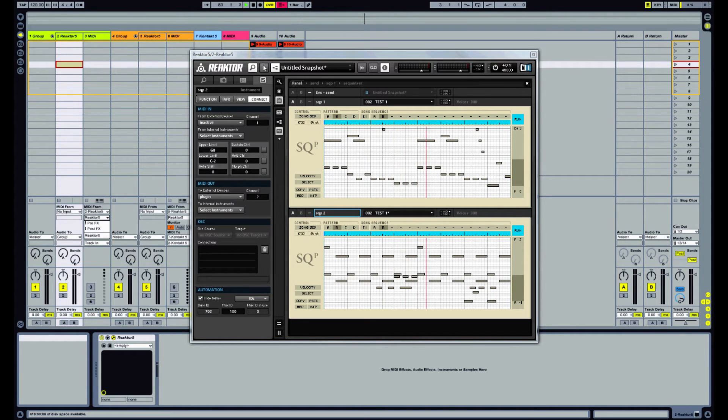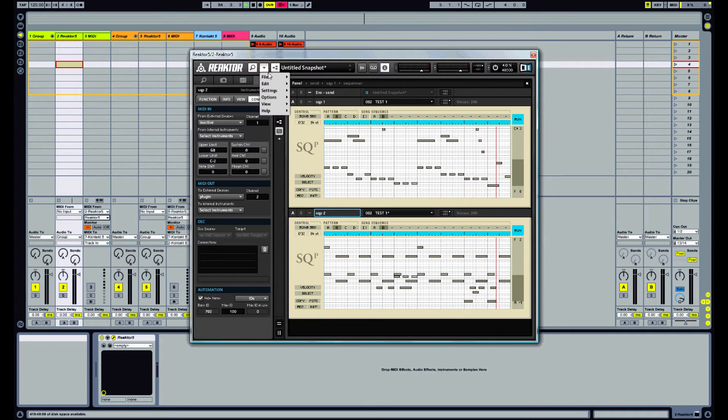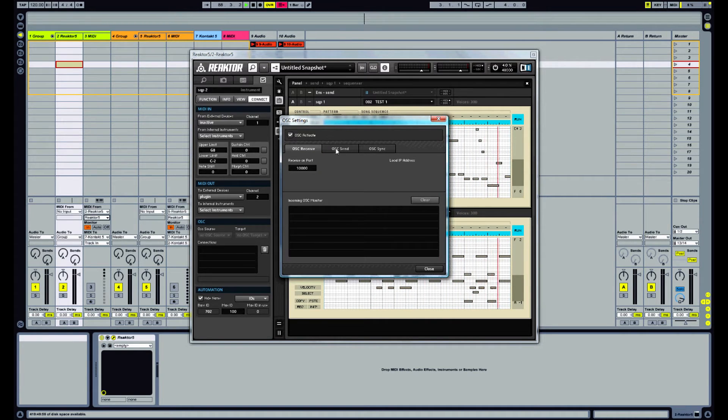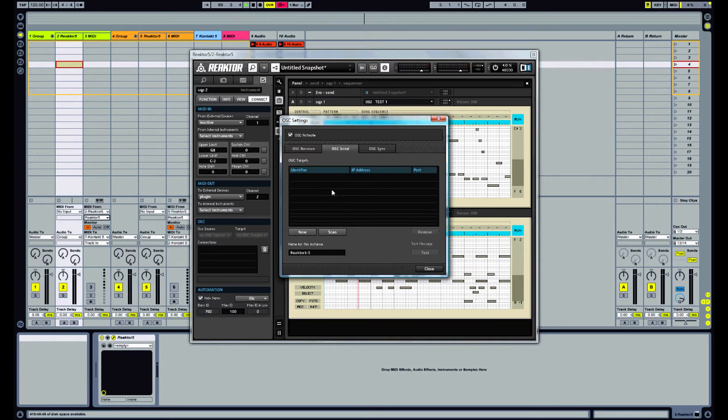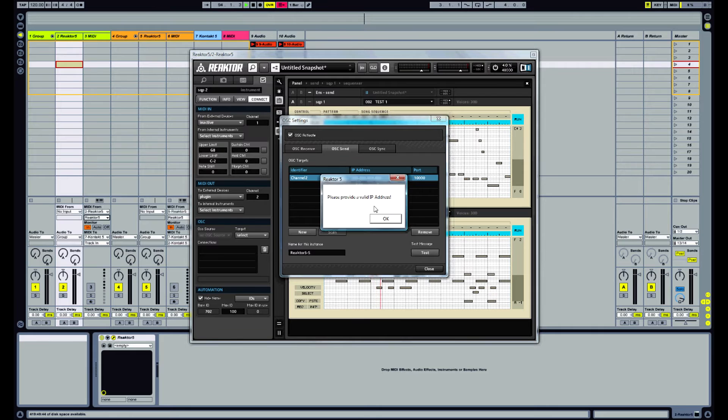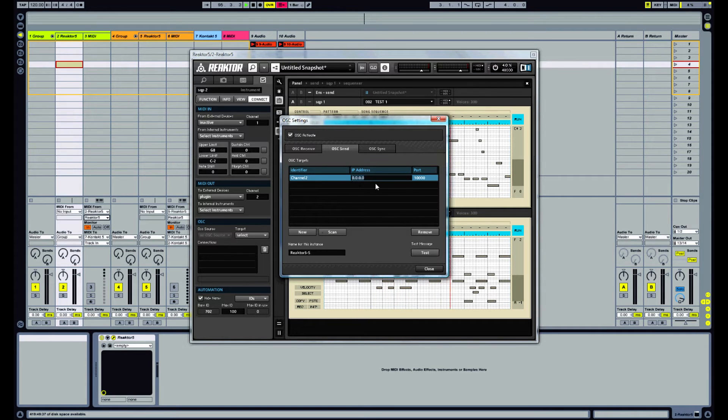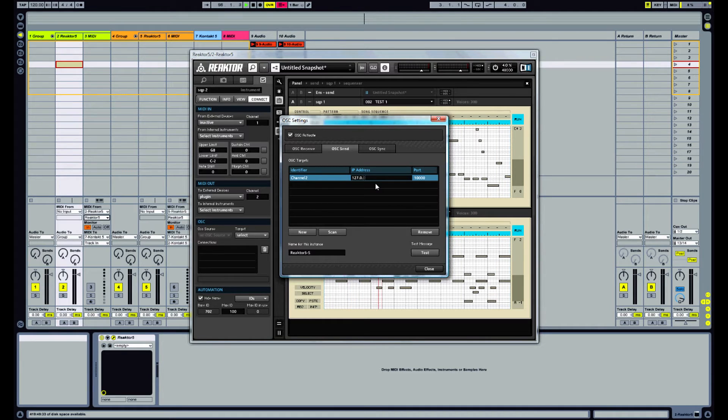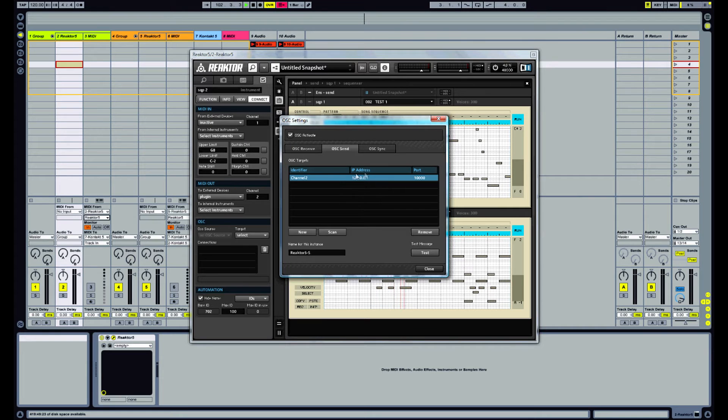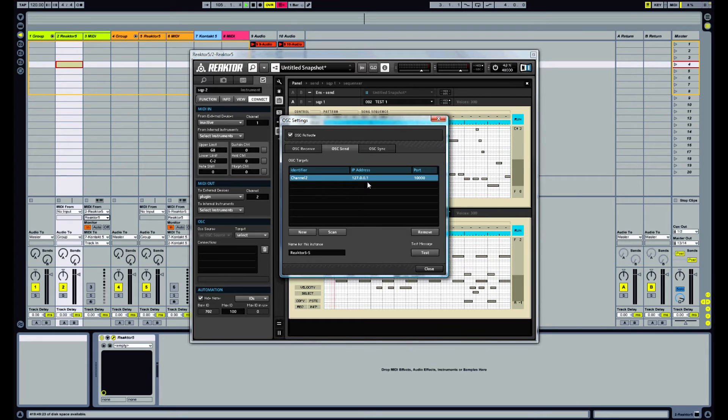So how do we do that? Well what we want to do is go into file and start with the OSC settings. So if you haven't got that activated you want to turn that on and what we want to do is go to OSC send. Set up a new connection. Let's call this one channel 2. And we want to send that to 127.0.0.1. Now what that does is it sends the OSC messages to the loopback address. So this will come back into the computer. So it's similar to internal MIDI routing.